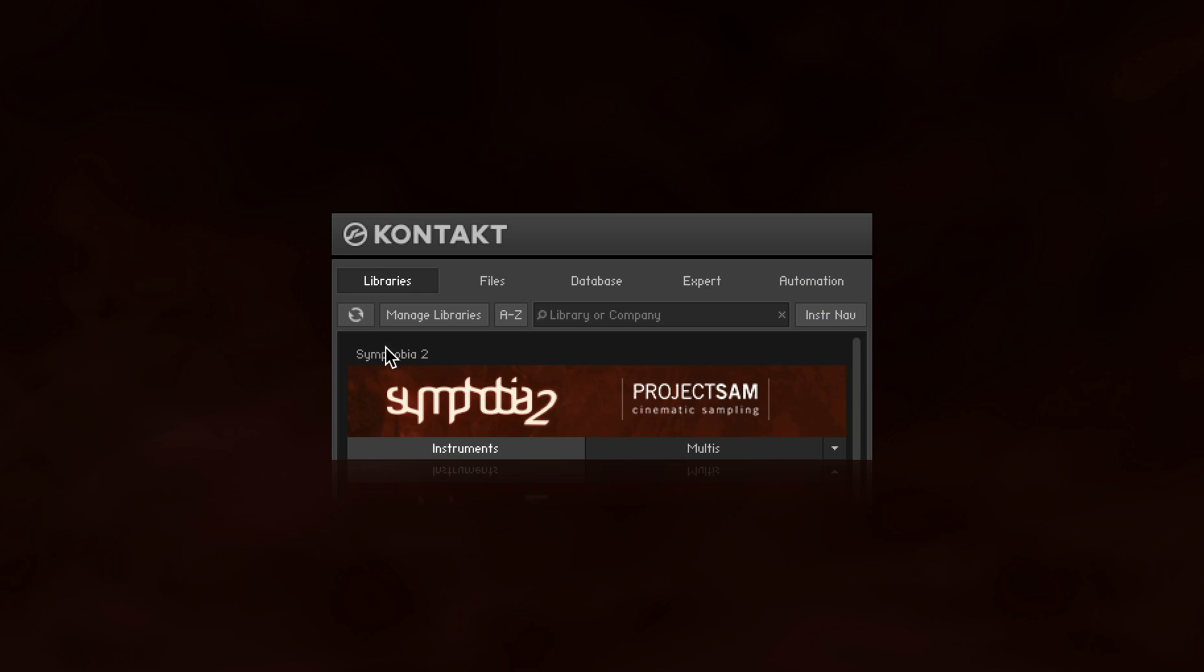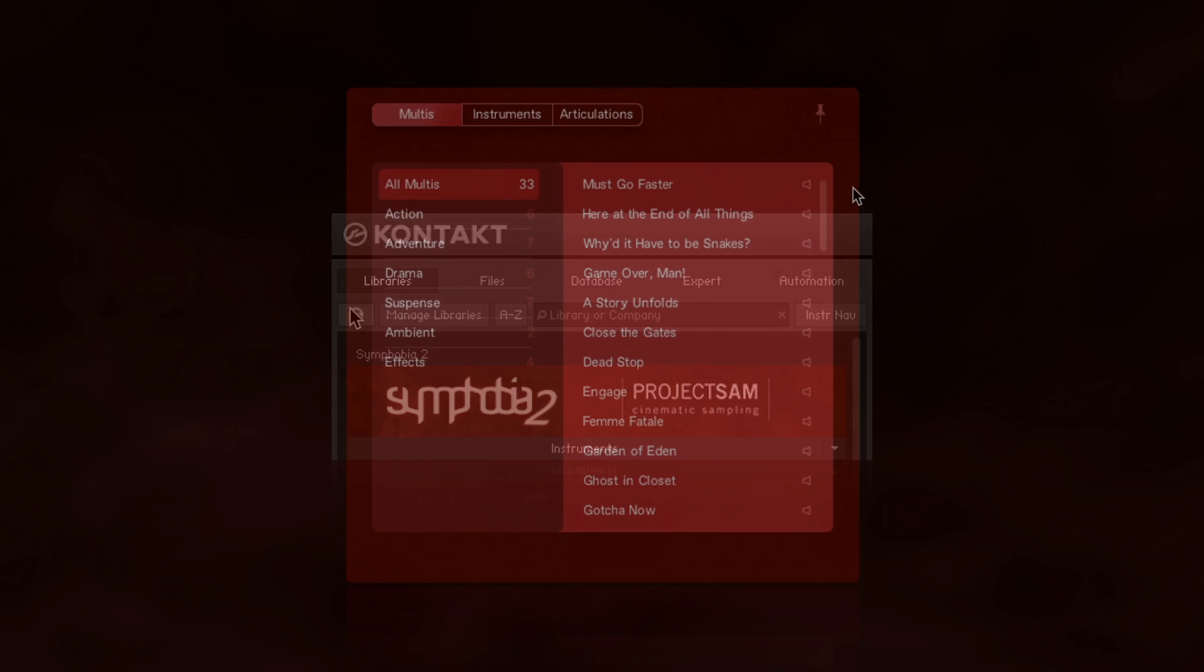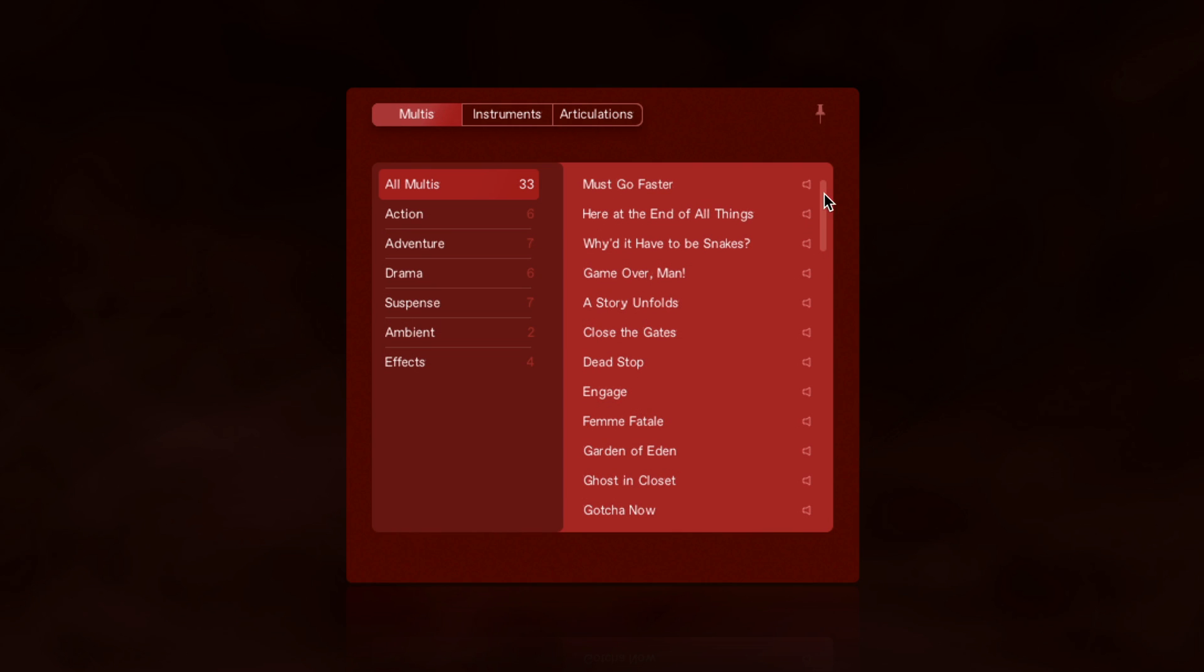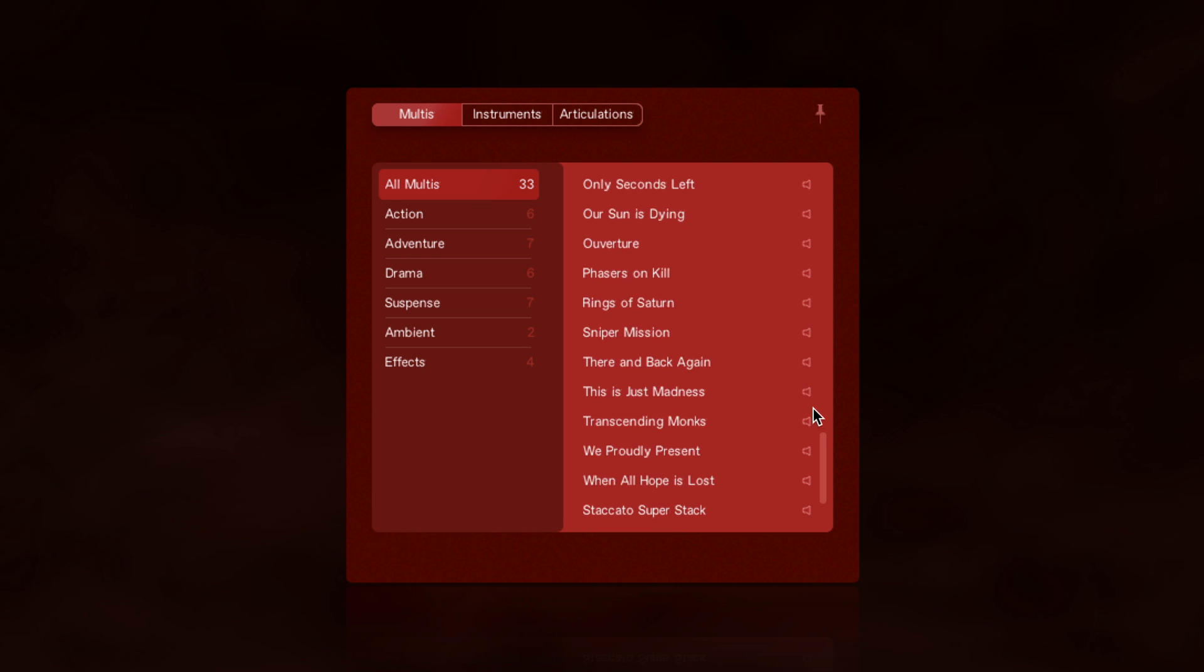This will also get rid of the multis tab in the Kontakt browser, which is fine since the new multis are now available from within the all-in-one instrument.